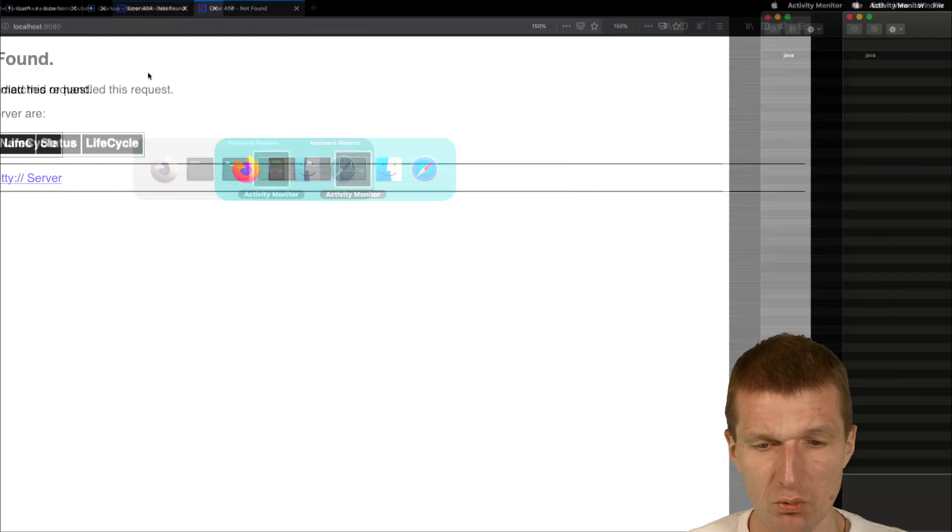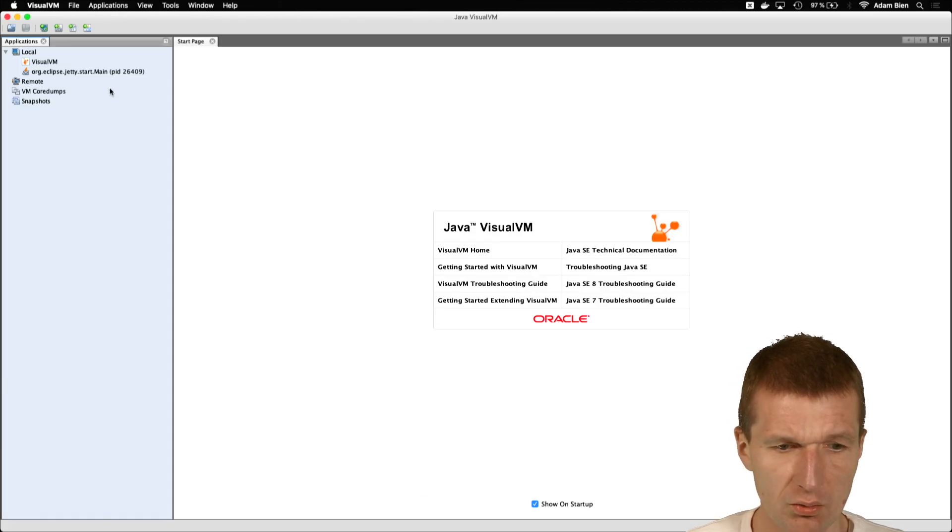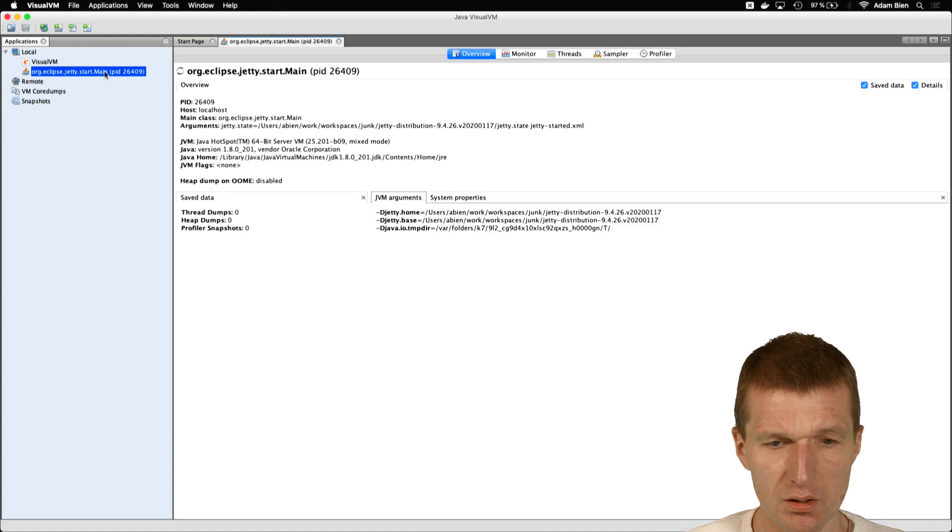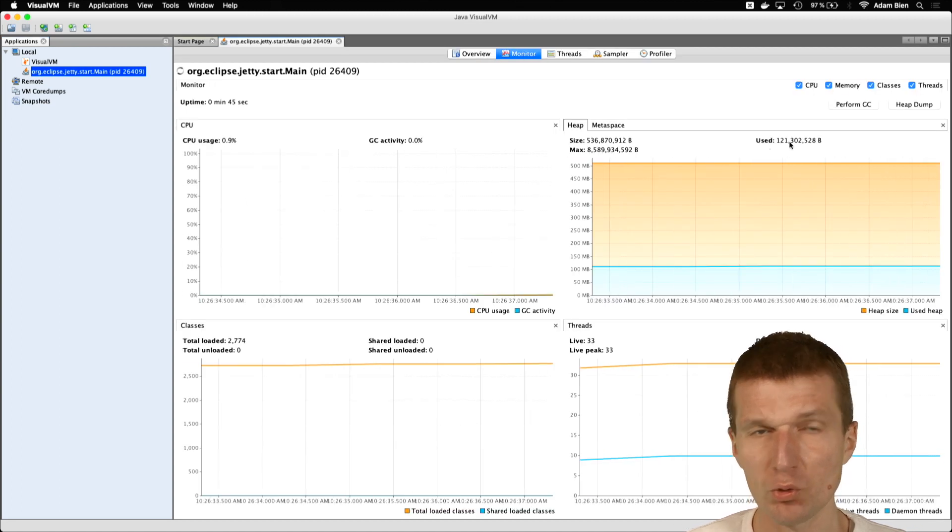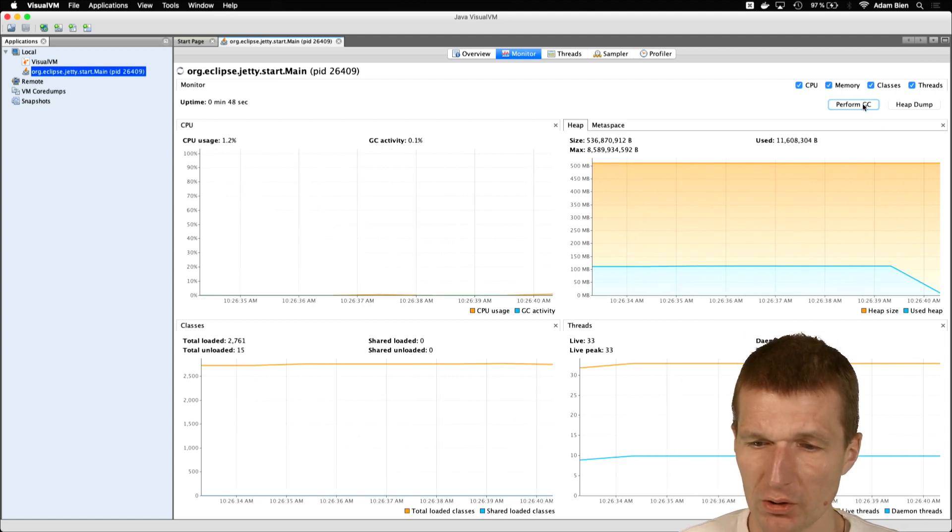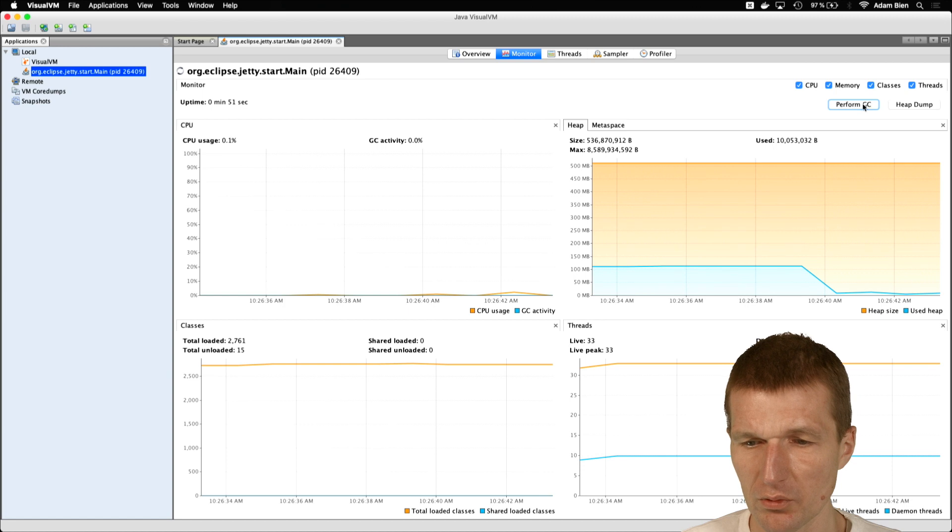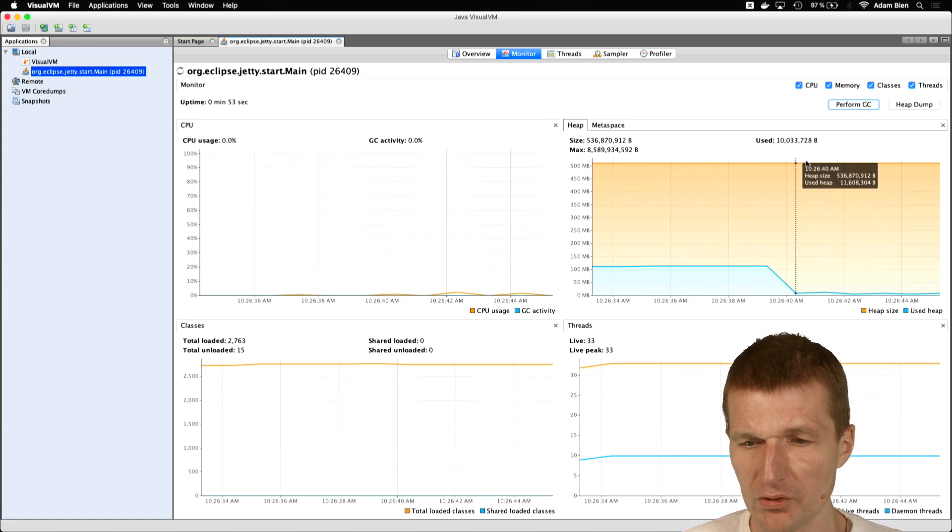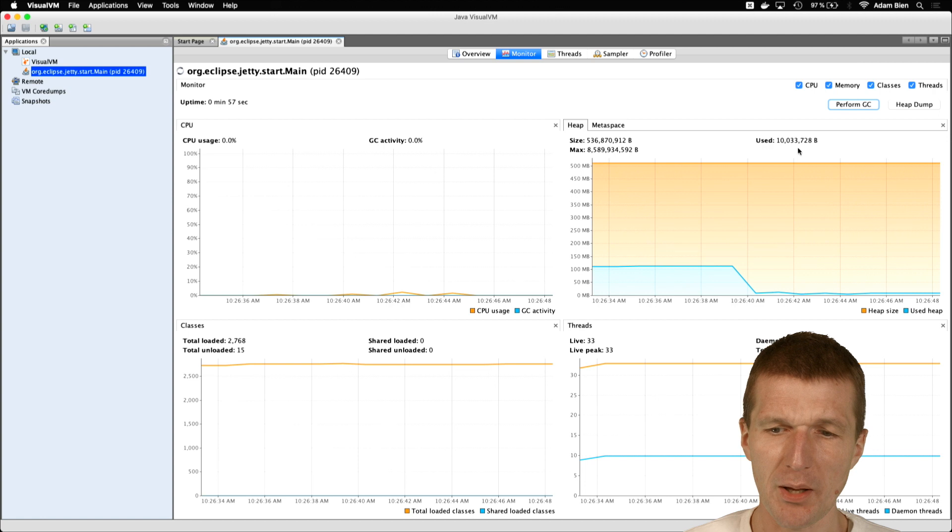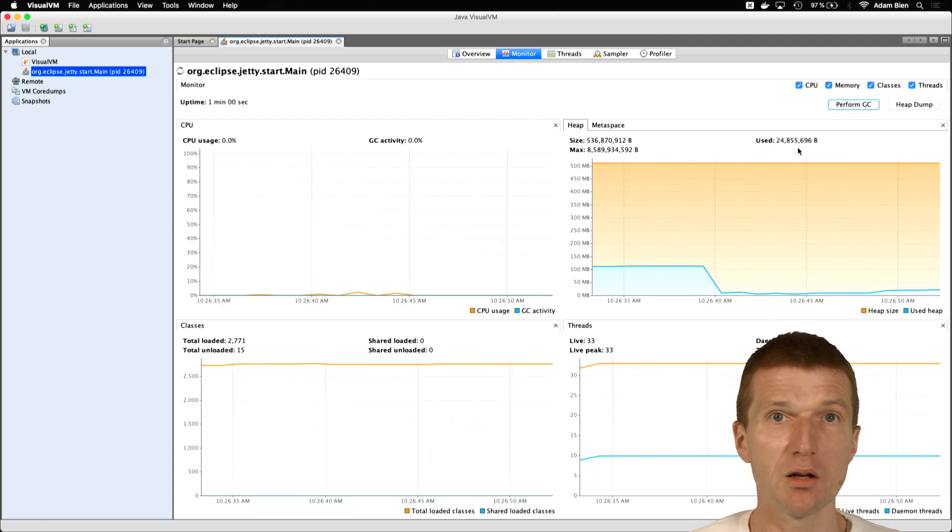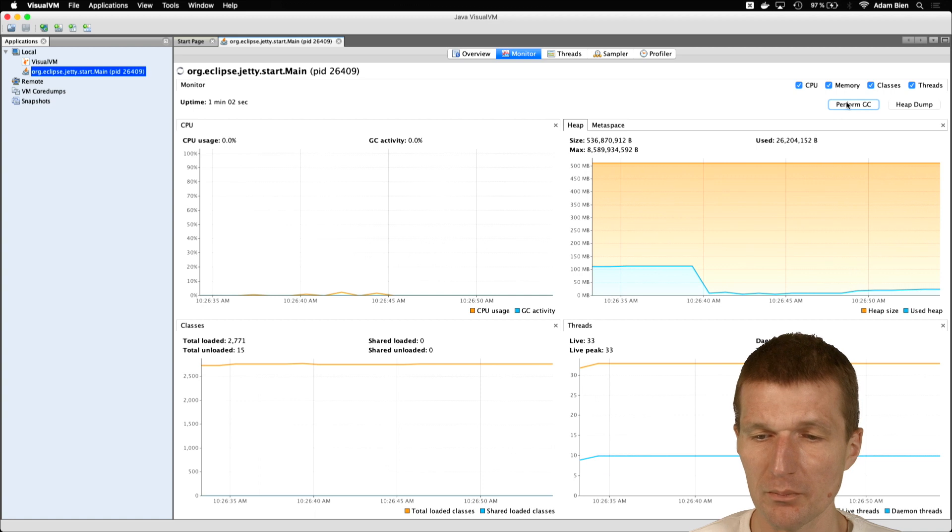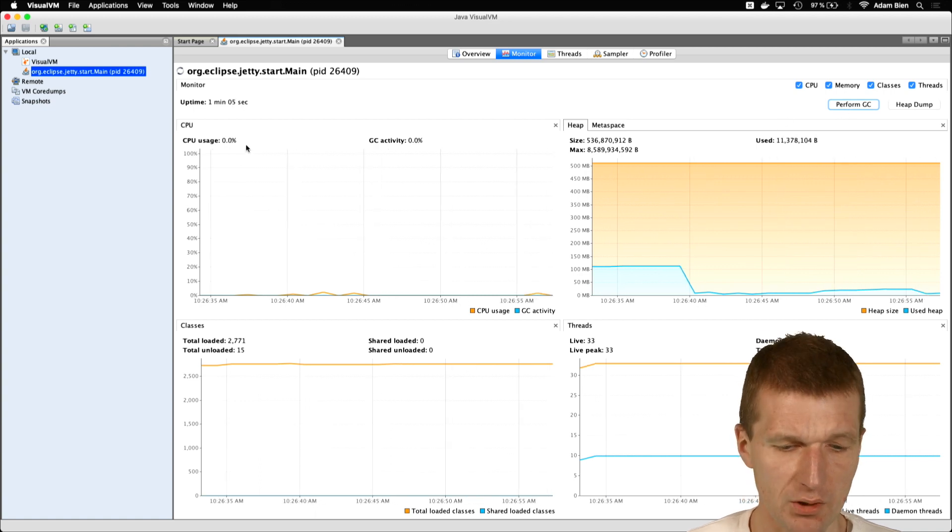There is no server deployed. And this is the welcome screen. So we have Jetty 90 megs still. And we have the Jetty process here, which I would like to monitor. Consumes 120 megs of RAM. Perform garbage collection is down to 11. So it is 7 to 10 megs. So it's smaller than Tomcat, but it's also around 10 megs.